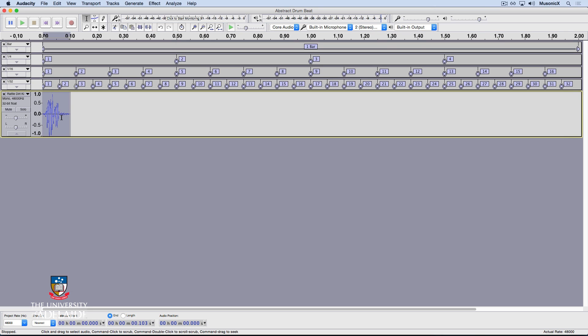Double click with the Selection tool, hit Spacebar and have another listen. Okay, let's change that sound somewhat.